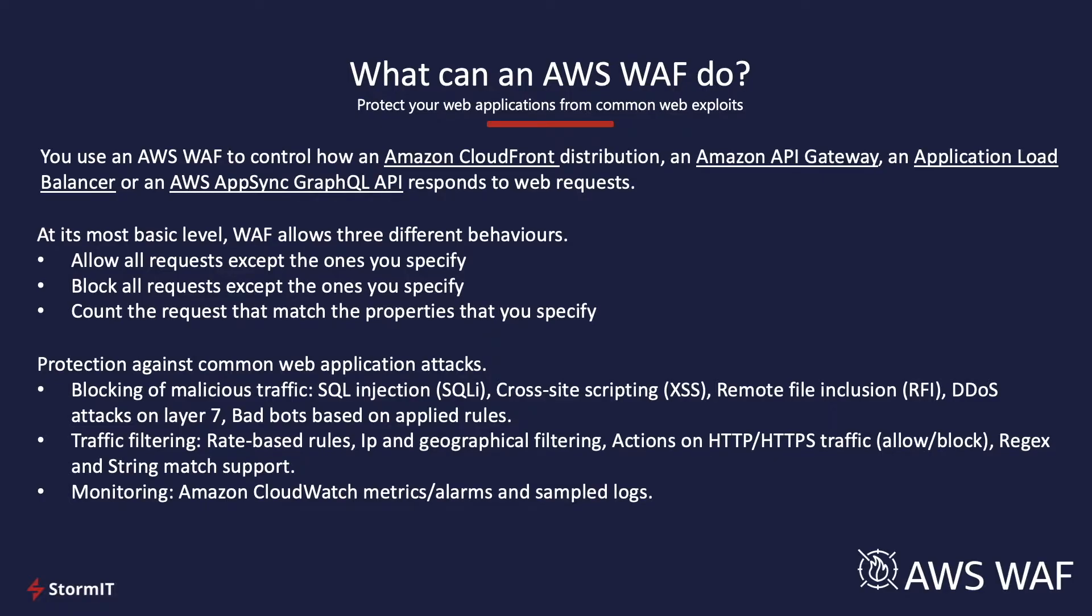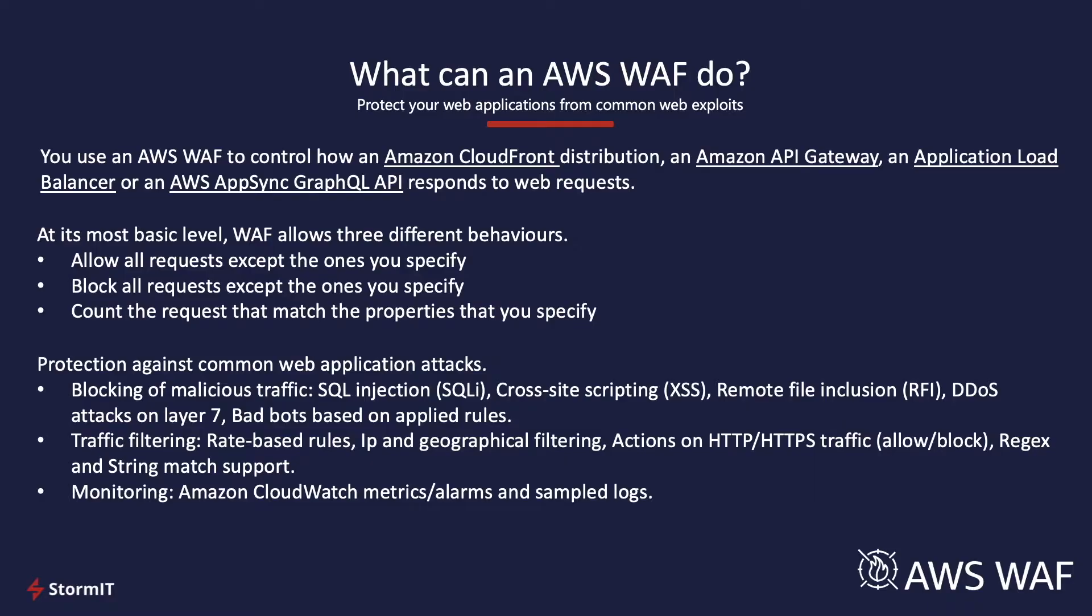In terms of what it protects you against, there is a whole bunch of different things. AWS WAF can block malicious traffic such as SQL injections, cross-site scripting, remote file intrusion, DDoS attacks on layer 7, bad bots, and so on. Additionally, you have traffic filtering. So, you can apply rate-based rules, IP and geographical filtering, actions on HTTP and HTTPS traffic, and regular expressions.